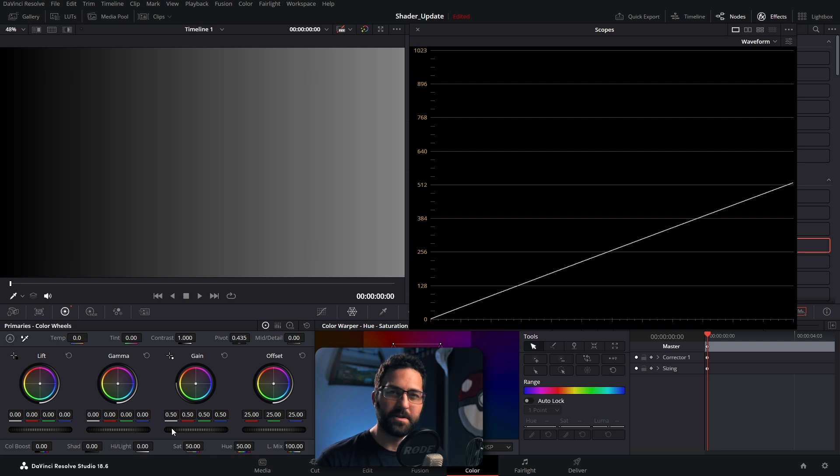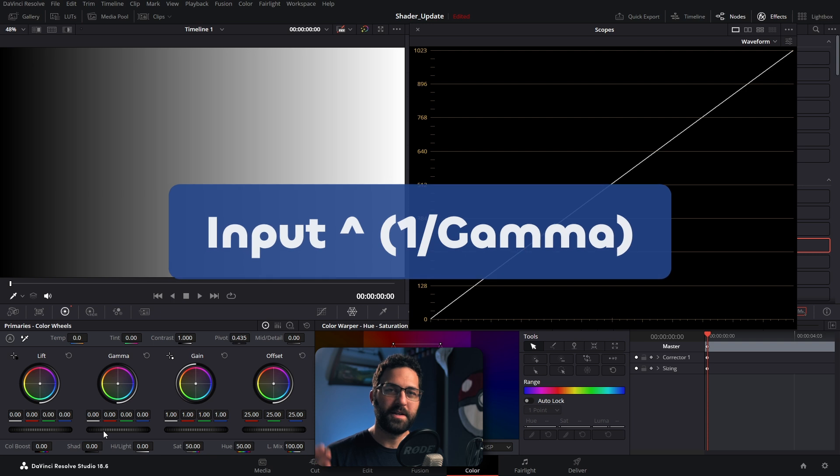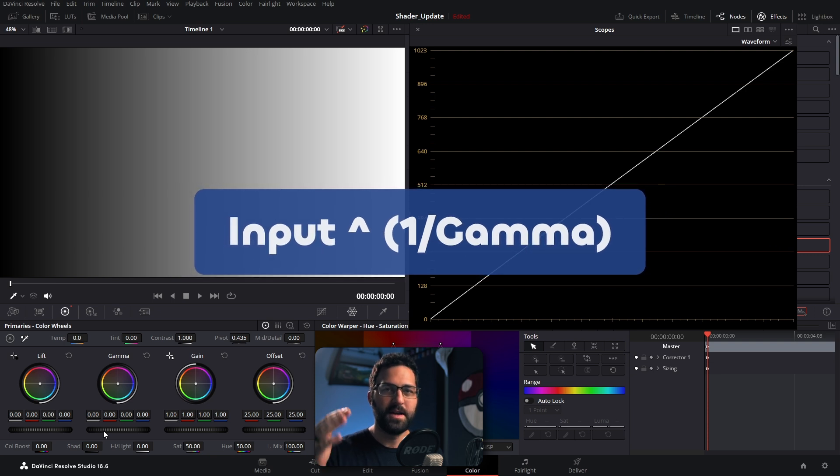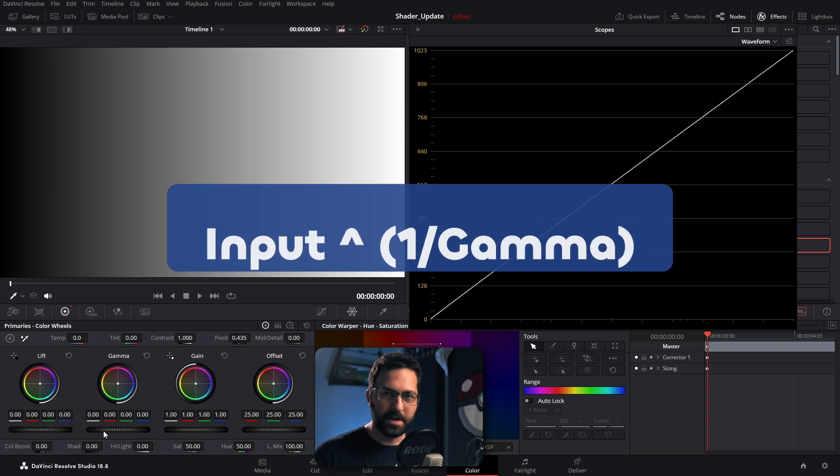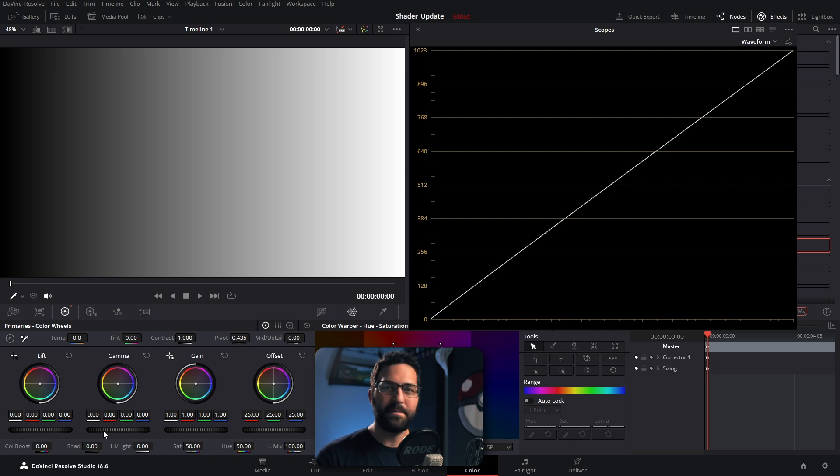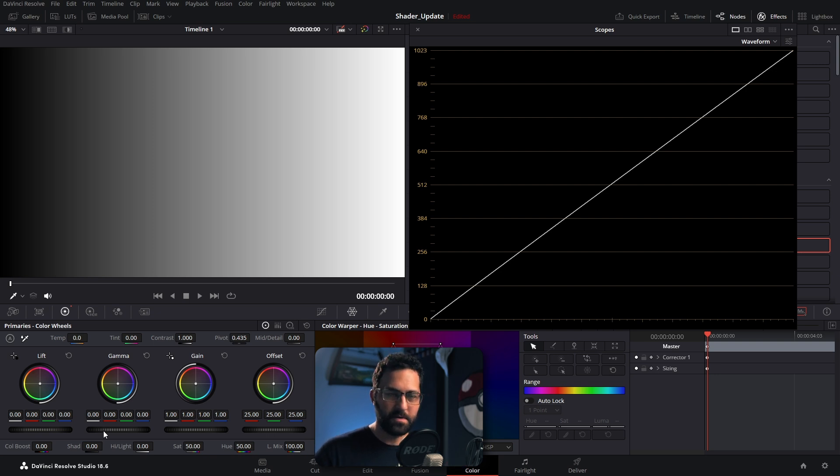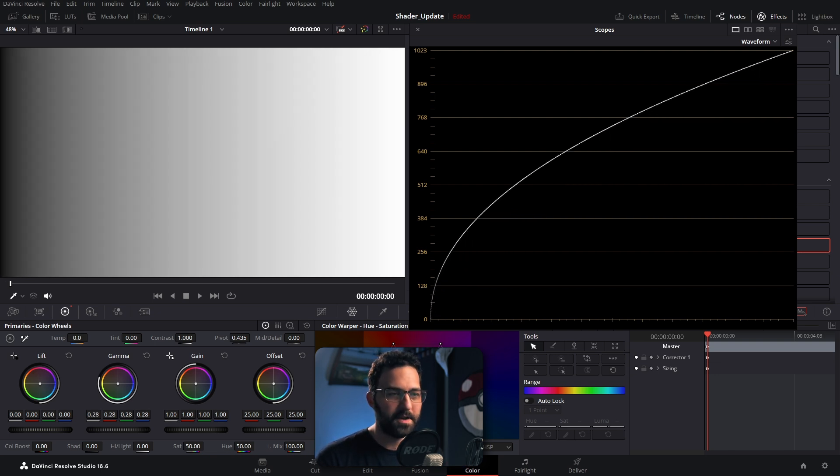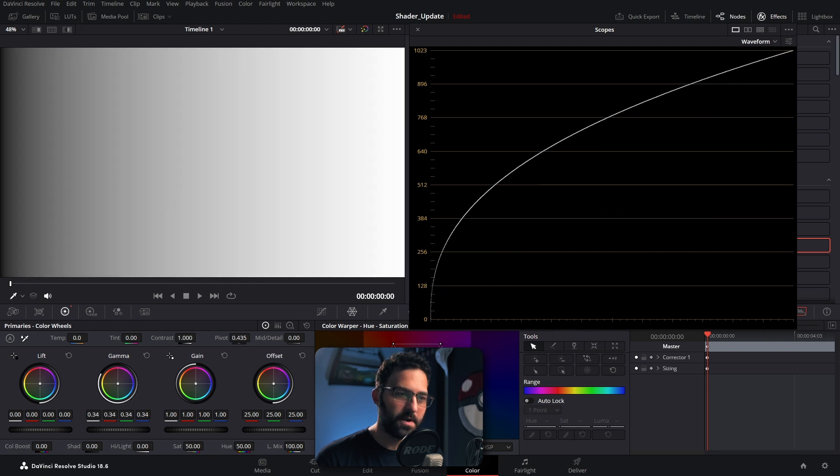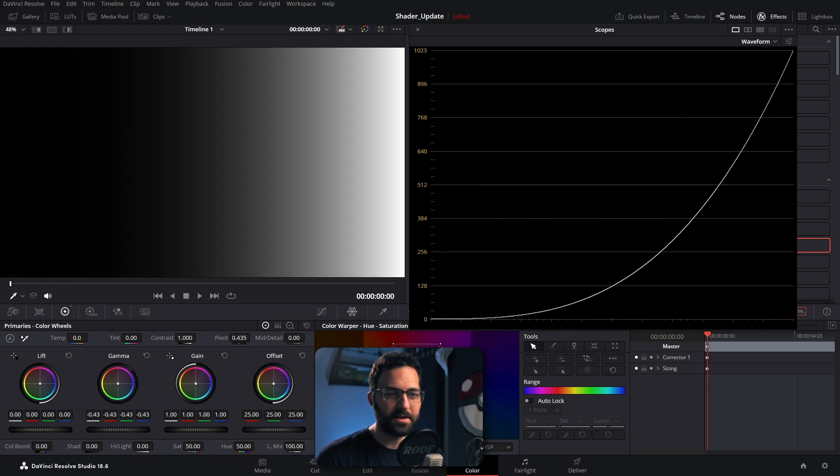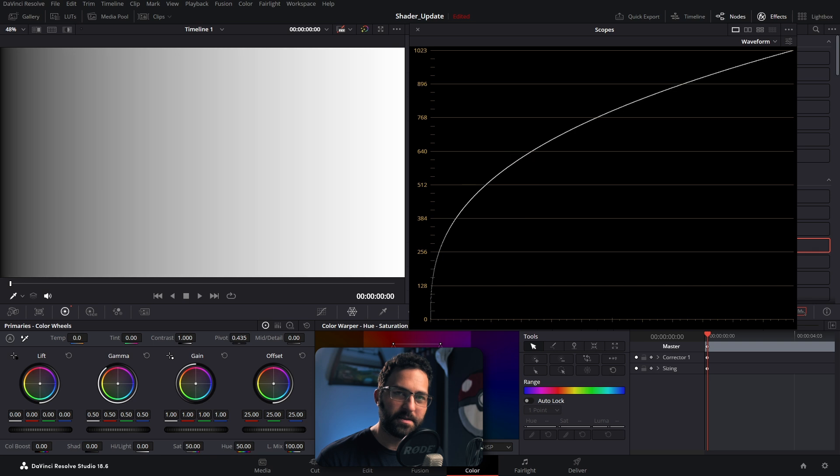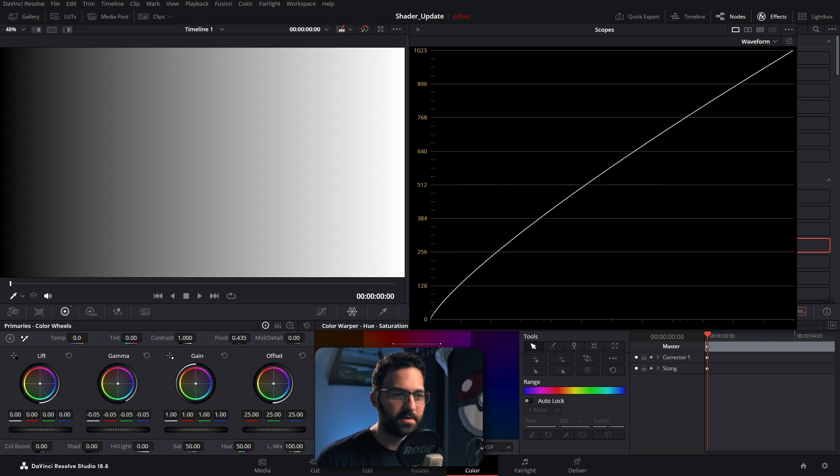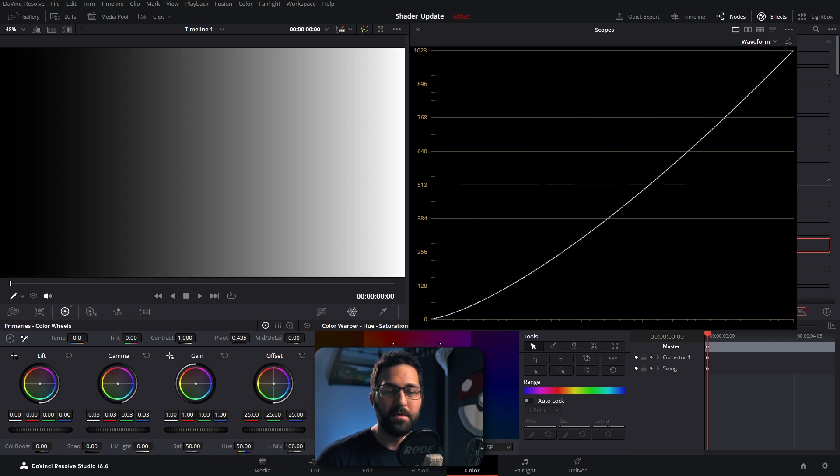Now gamma is a little bit more difficult to understand because it's an exponential adjustment technically. And the actual mathematical operation is the input caret 1 divided by gamma. If you don't want to do the math and figure out why it works or how it works, basically what that means is that whatever is 0 will stay 0 and whatever is 1 will stay 1. But everything in between will move. So if we move our gamma here, you can see that 0 and 1, so basically black and white, are staying at their exact positions.